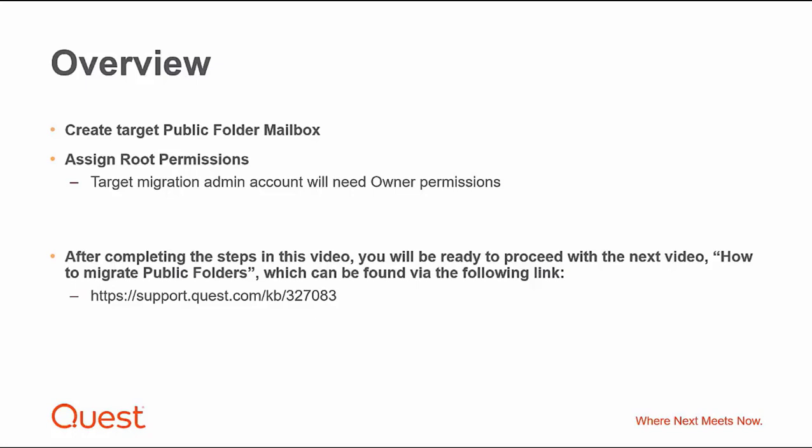After completing the steps in this video, you will be ready to proceed with the next video, How to Migrate Public Folders, which can be found at the following link.